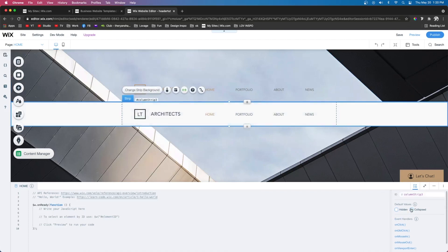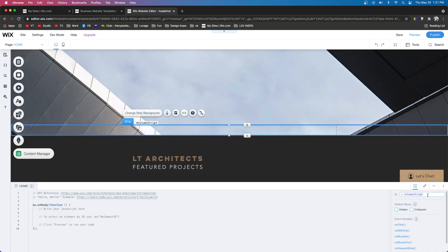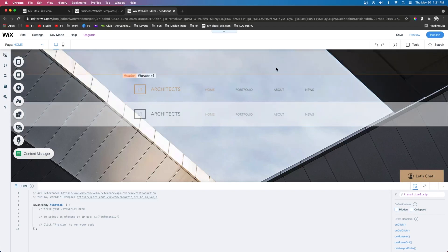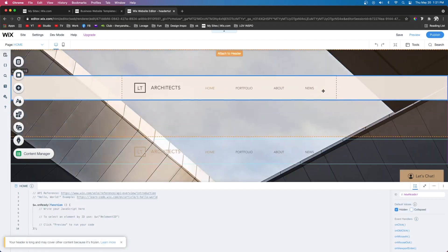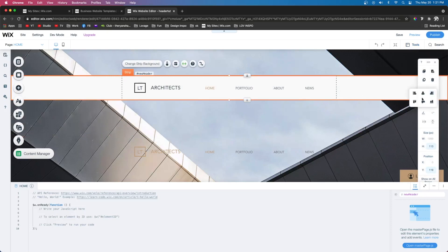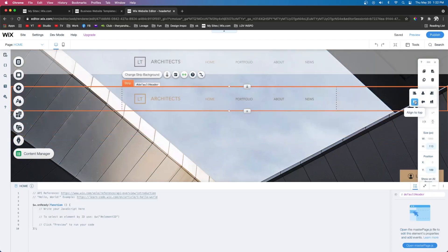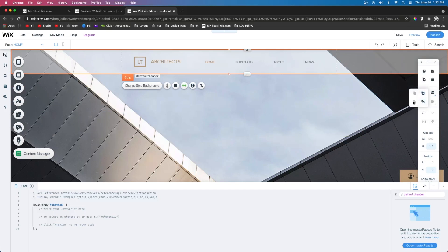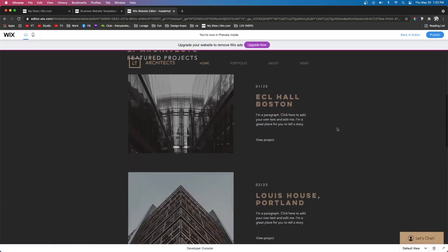Now let's select the second strip and name it "newHeader," and we're going to select Default Values as Hidden — so when the website loads this header is not going to show up. Then scroll down to the invisible strip we created and name it "transitionStrip." Next we want to add both header designs into the actual header of the website. Stretch the header down, pull in the first strip, and in the toolbar make sure it's set to the top. Then drag in the second strip, align it to the top, arrange it to the front, and make sure the header height is set back to 113 pixels. If we preview the site it looks like nothing has changed — but now it is time to implement our code.